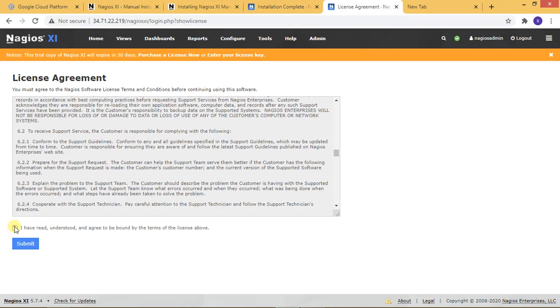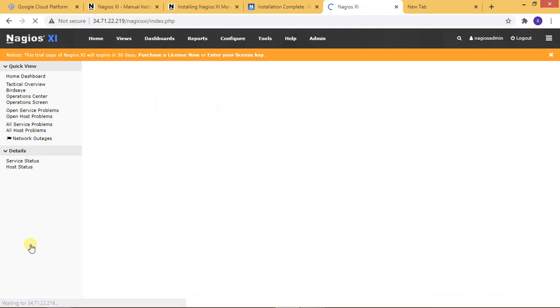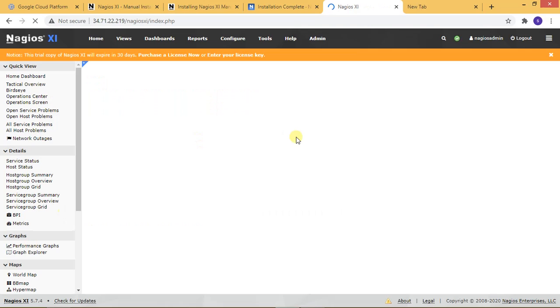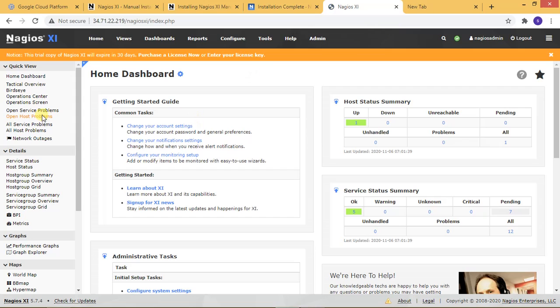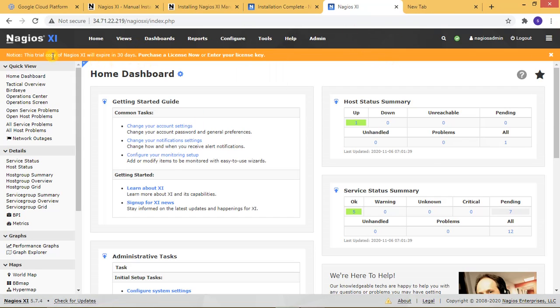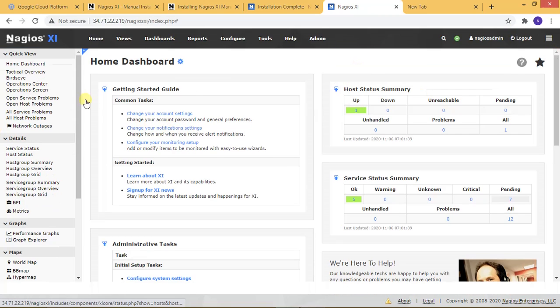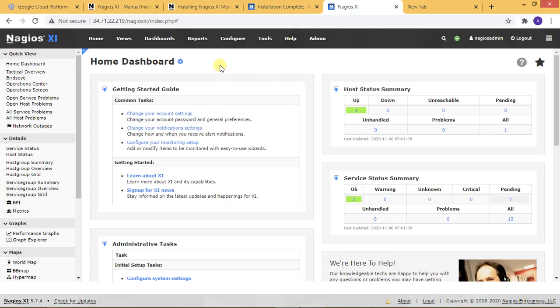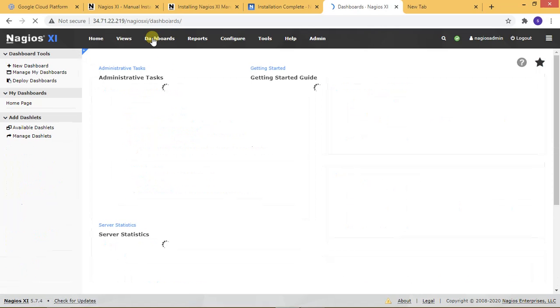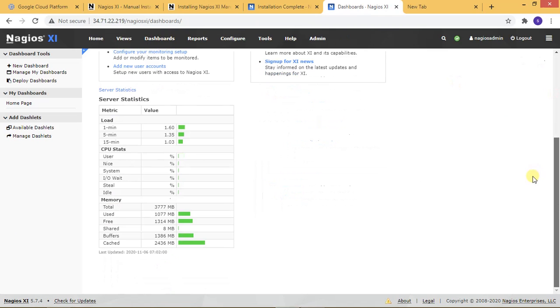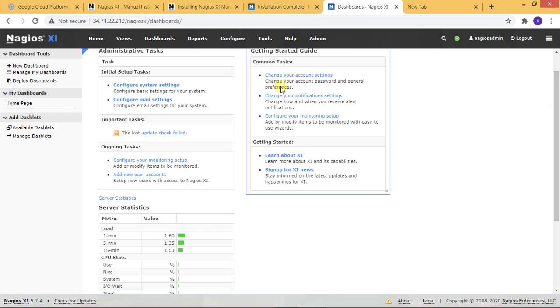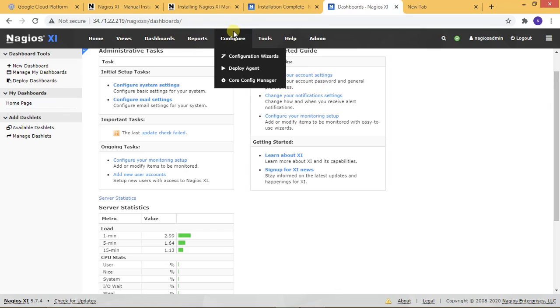So over here, this is the main XI dashboard. You can see a 30-day trial license - I'm closing it. Now here you can see the dashboard for Nagios XI. If you want to monitor your server, just go to the dashboard and everything is being monitored.